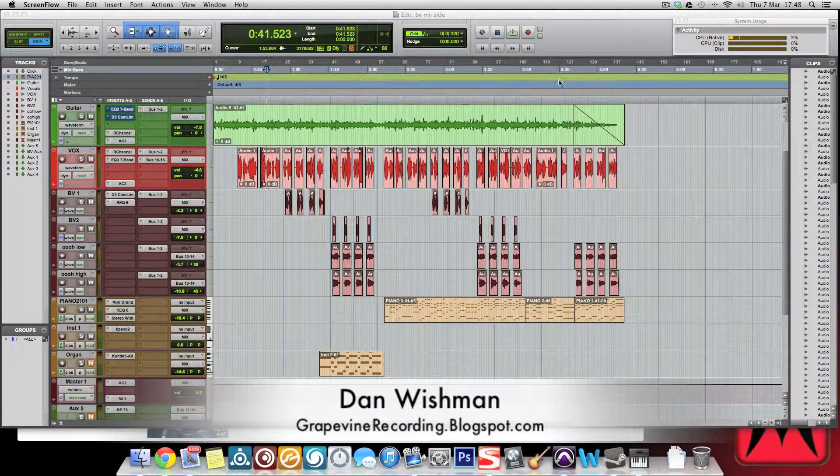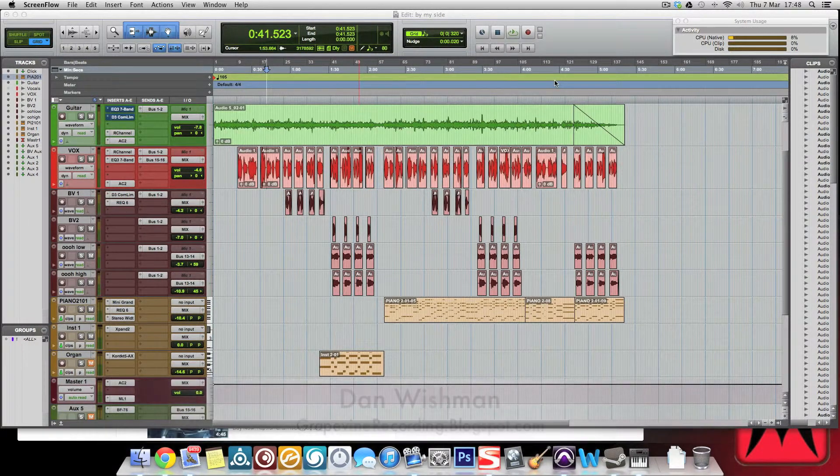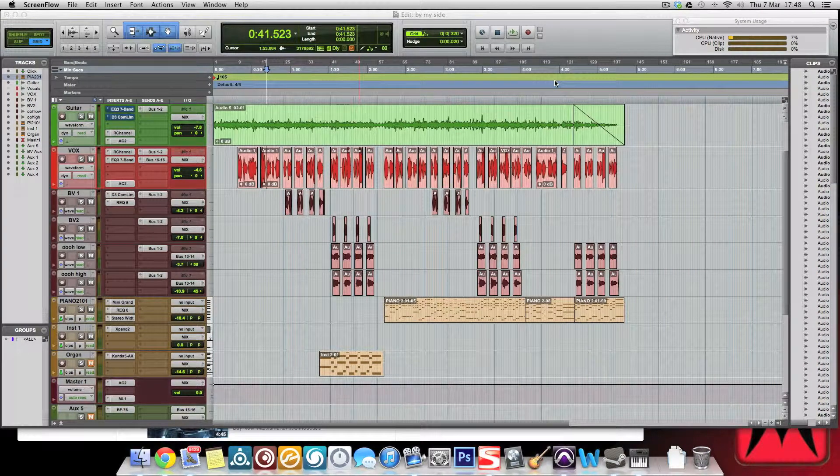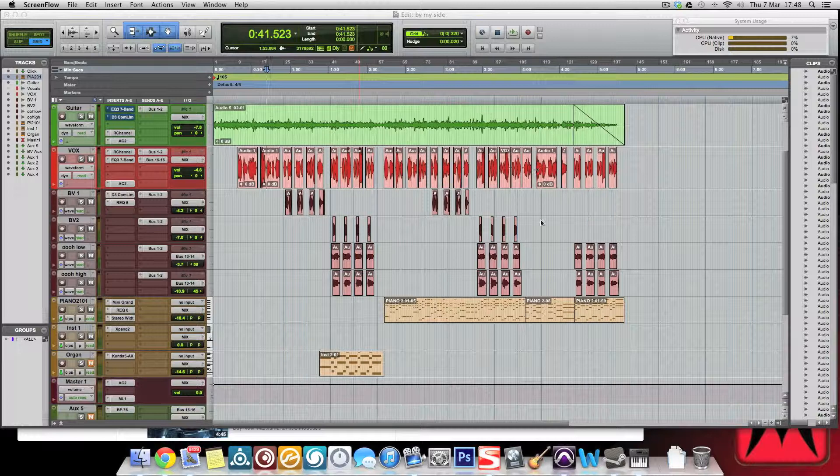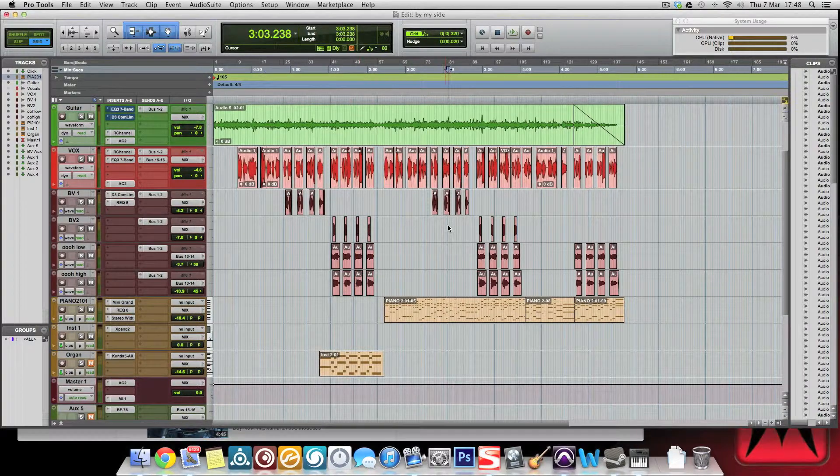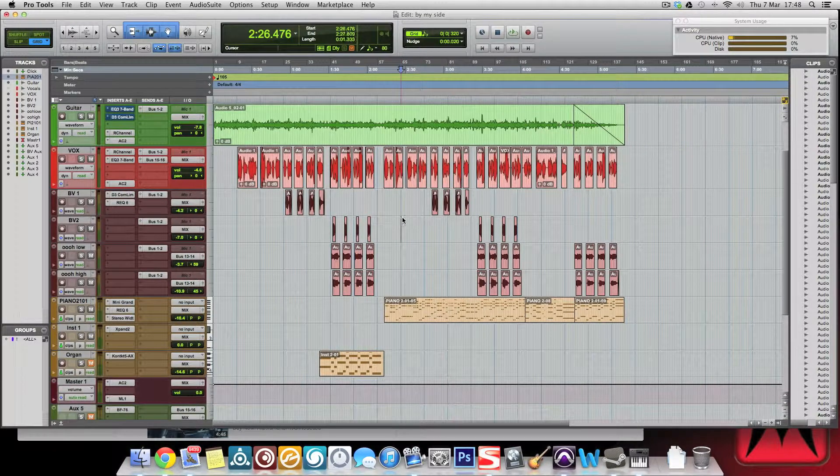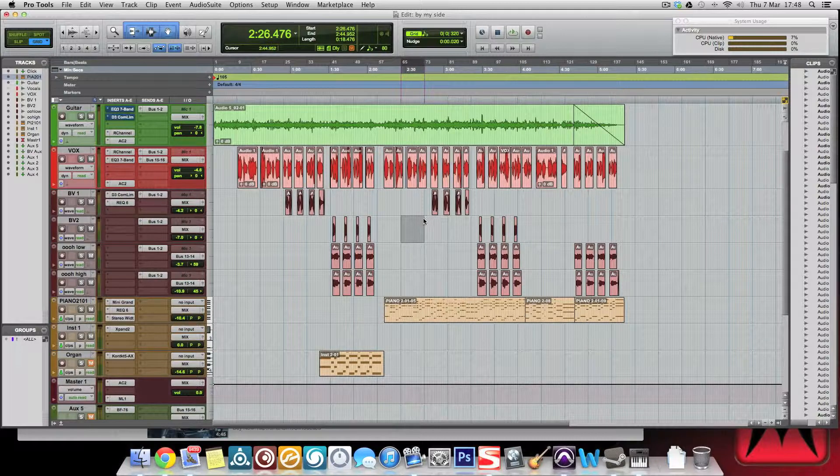Alright guys, how's it going? This is Dan here with Grapevine Recording once again and welcome to this video. I'm going to take a little bit of a detour from the other videos that we've been doing. We spent a lot of time looking at some of the very basics of compression and EQ.